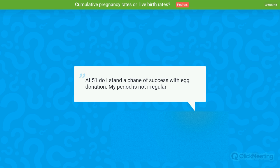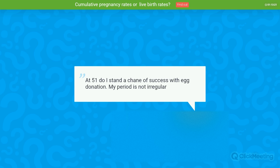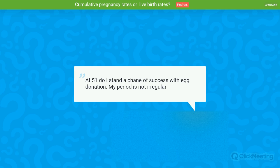Question: At 51, do I stand a chance of success with egg donation if my period is not regular? The irregular period is not a major concern — we can do donation cycles even in patients with early menopause or premature ovarian failure using a hormone replacement therapy protocol. However, in most European clinics the general agreement is to treat up to 50 years of age, with some clinics being flexible up to 51. If you are thinking about treatment, I would suggest starting now rather than later, because otherwise it may become too late.